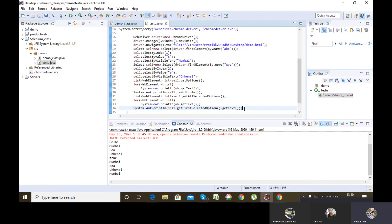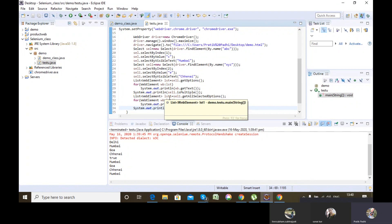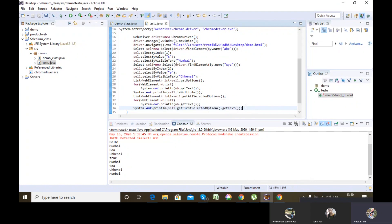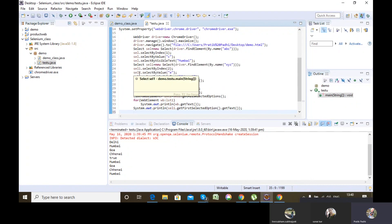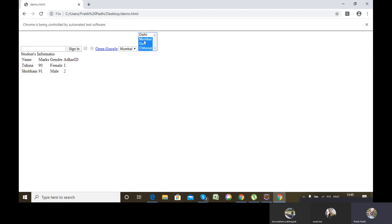These methods - getAllSelectedOptions, deselect methods - are only specific to multiple dropdown and don't work with single dropdown. One important point: there's no mandatory rule that you must deselect by the same method you used to select. If you selected by visible text, you can deselect by index. If you selected by index, you can deselect by value. You can deselect in any way.